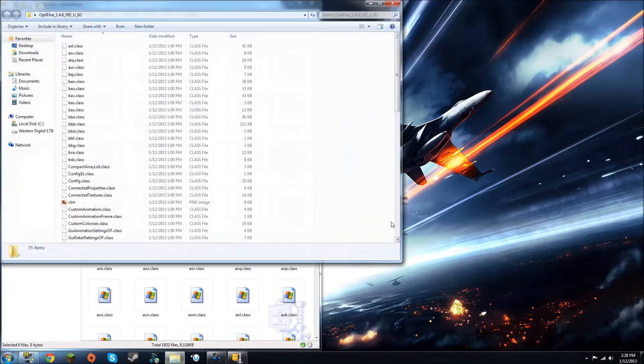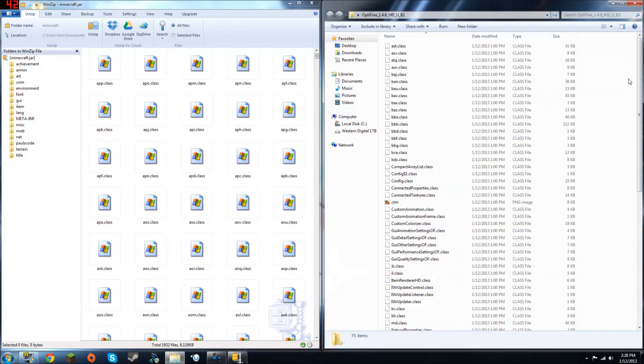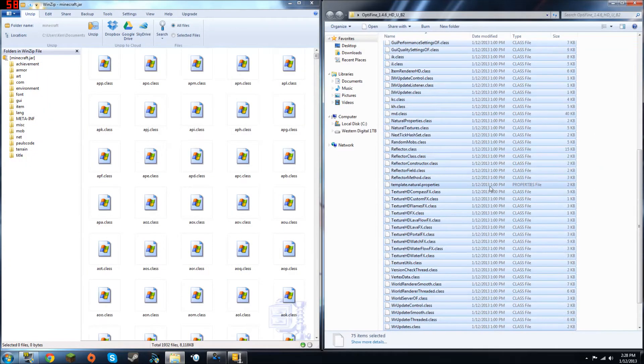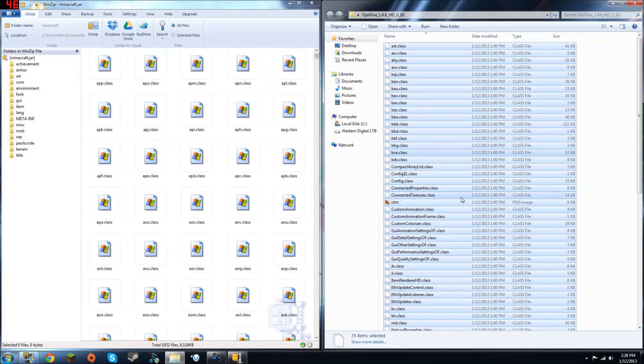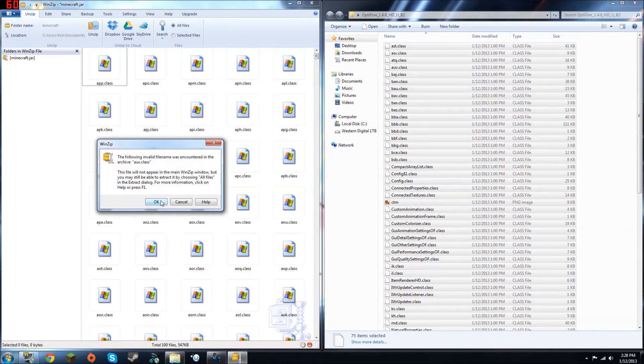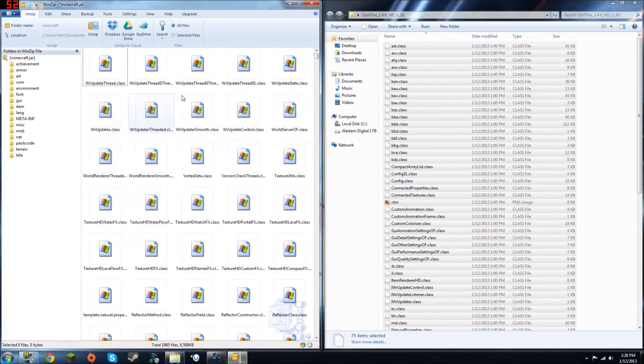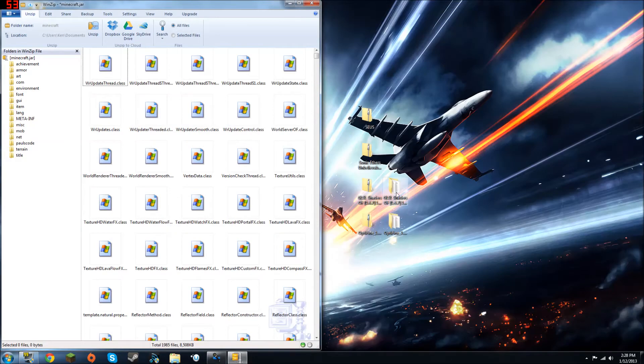So what you want to do first is open up the Optifine folder. You know, I'll just click on one of them, and do Ctrl A, and they'll all be selected. And just drag and drop these into your Minecraft.jar. It'll take a few seconds, depending on what you're using, just click OK, and OK, and get out of that.